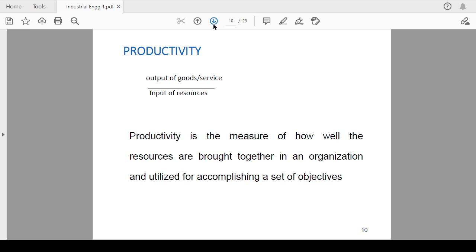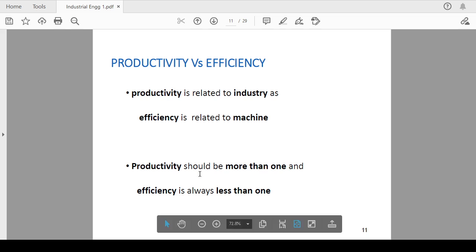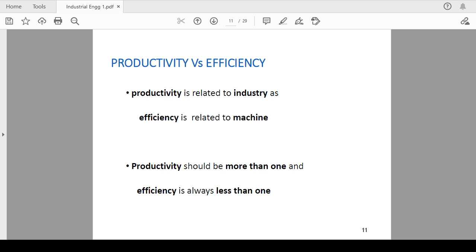Productivity versus efficiency. Basically, productivity is related to the industry while efficiency is related to the machine. Productivity should be more than one and efficiency will always be less than one. This is the difference between productivity and efficiency.